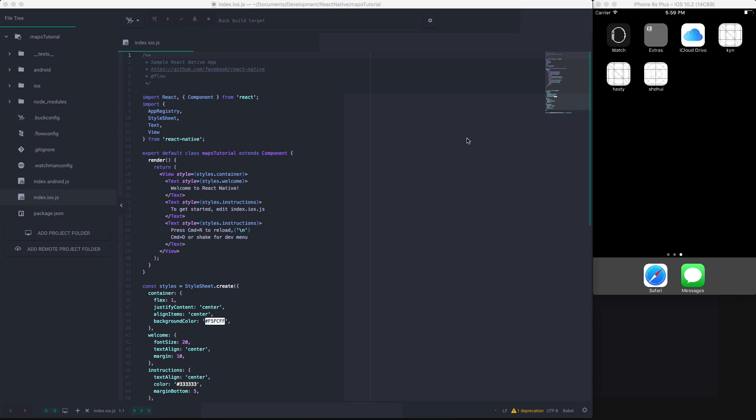Welcome to another React Native tutorial. Today we'll be looking at creating custom maps using the React Native Maps API from Airbnb. I've gone ahead and set up a clean install of a React Native project for you. So let's just dive in.